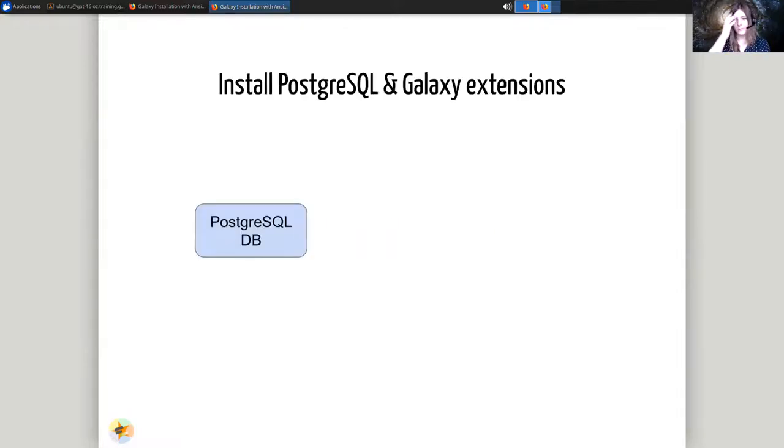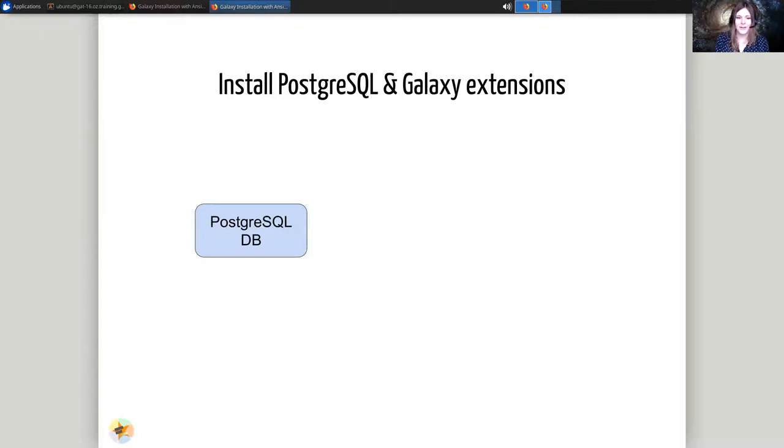We'll start with PostgreSQL. We'll use the PostgreSQL database and it'll be set up on the server. This is the foundation of everything. Everything will connect to PostgreSQL.